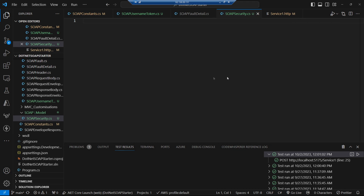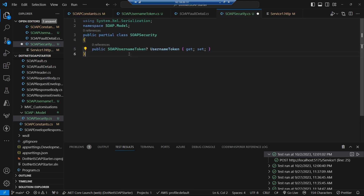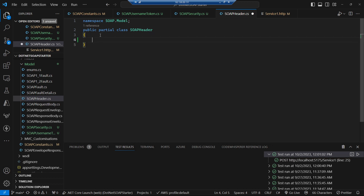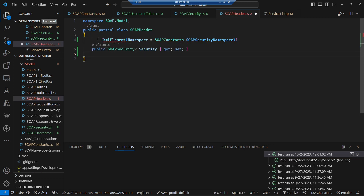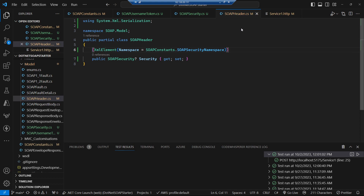Let's add a SOAP security class — we're working our way from bottom to top. We've added our username token, now we add a SOAP security that contains that username token, and then lastly in our SOAP header we add in the property for our SOAP security element. That's all of our XML model classes done and dusted.